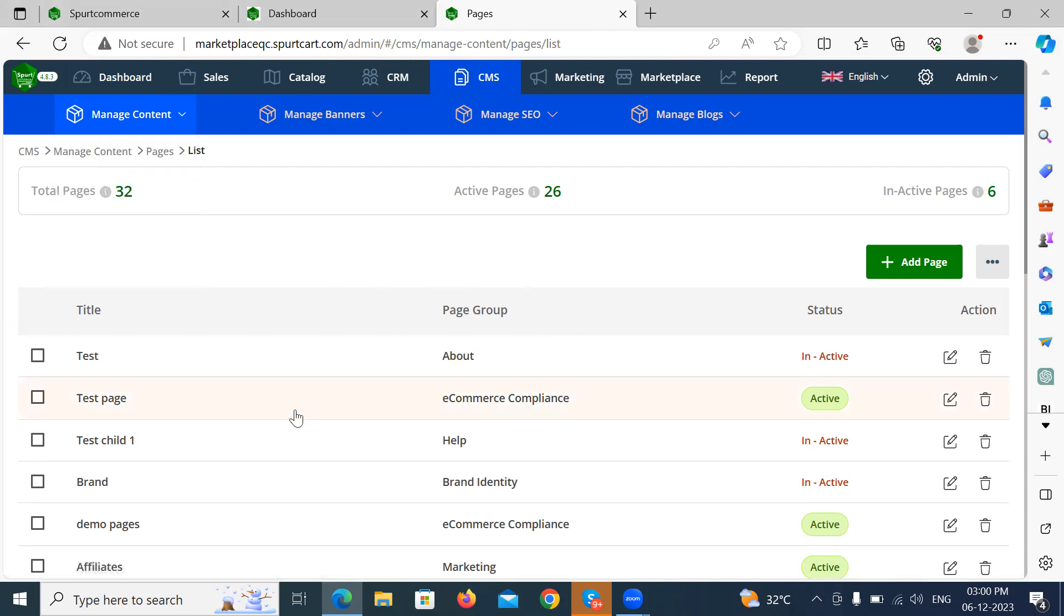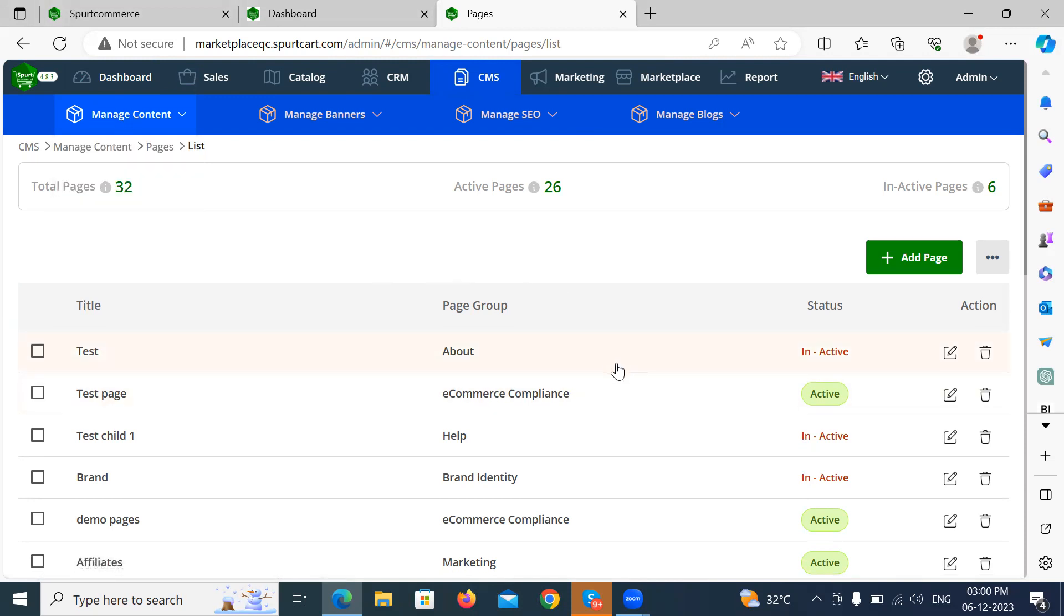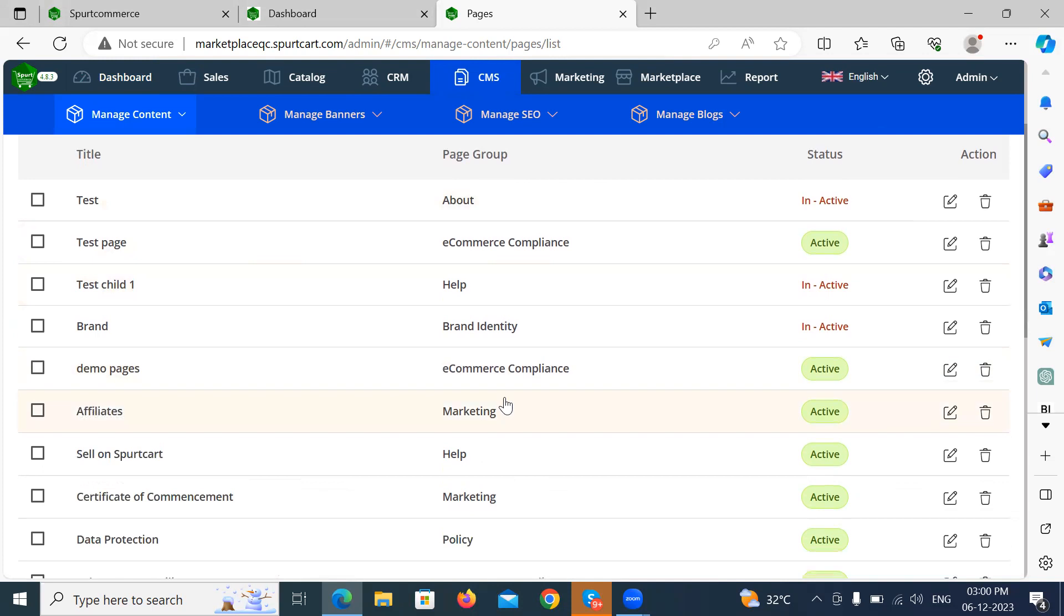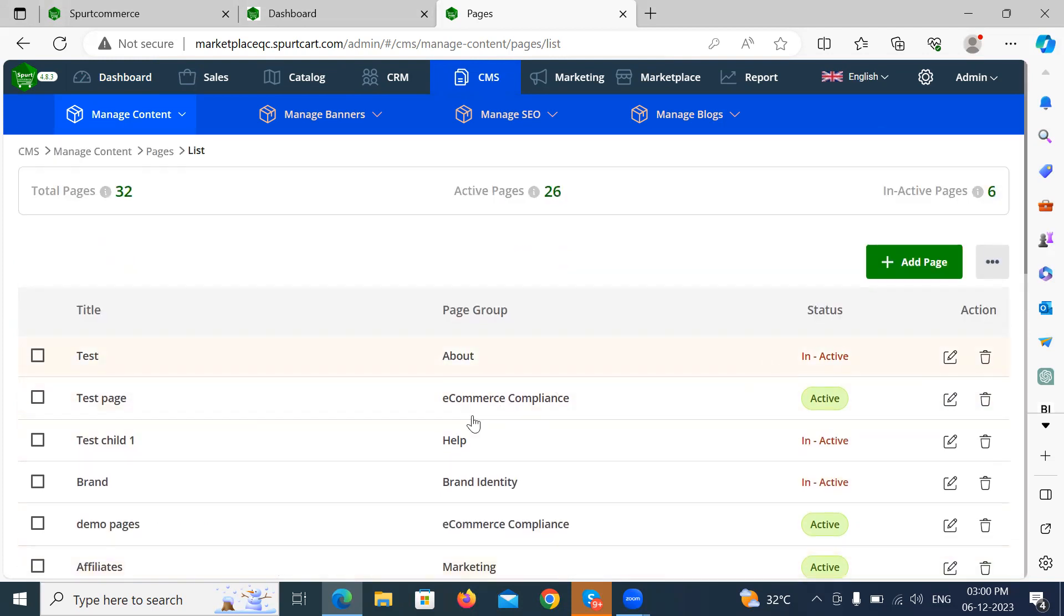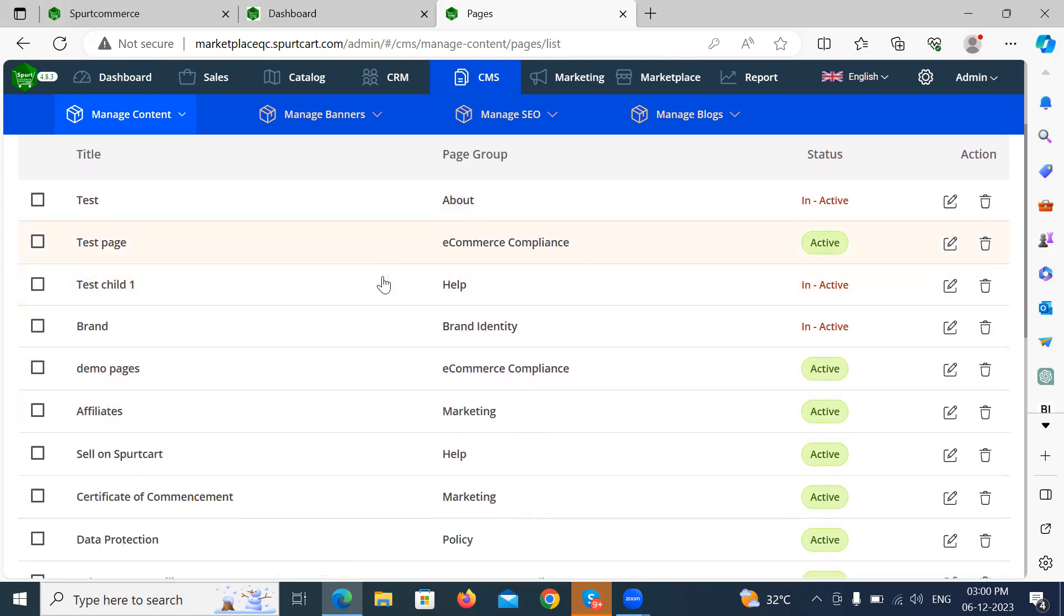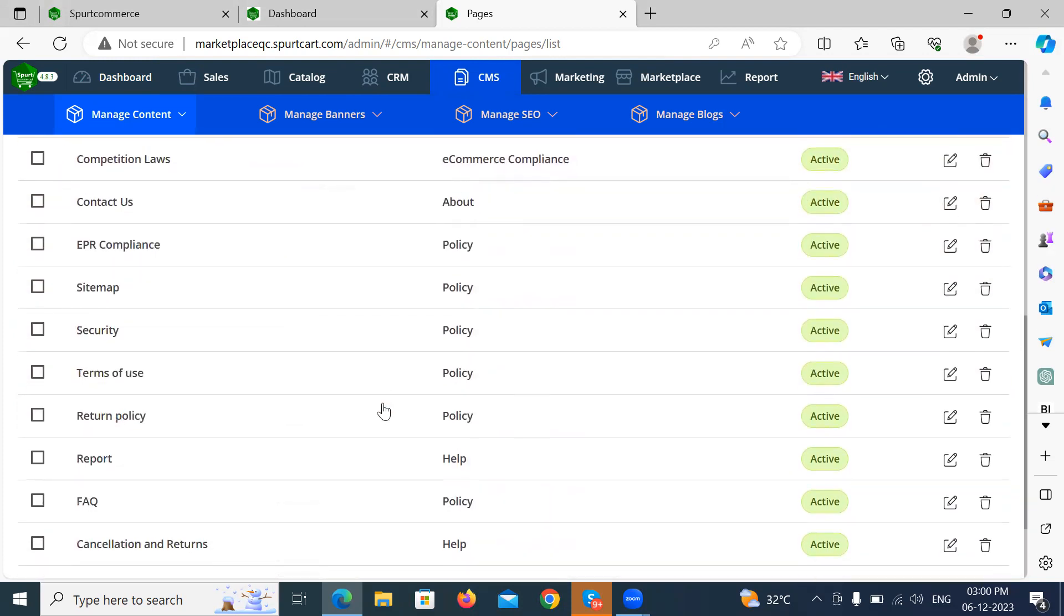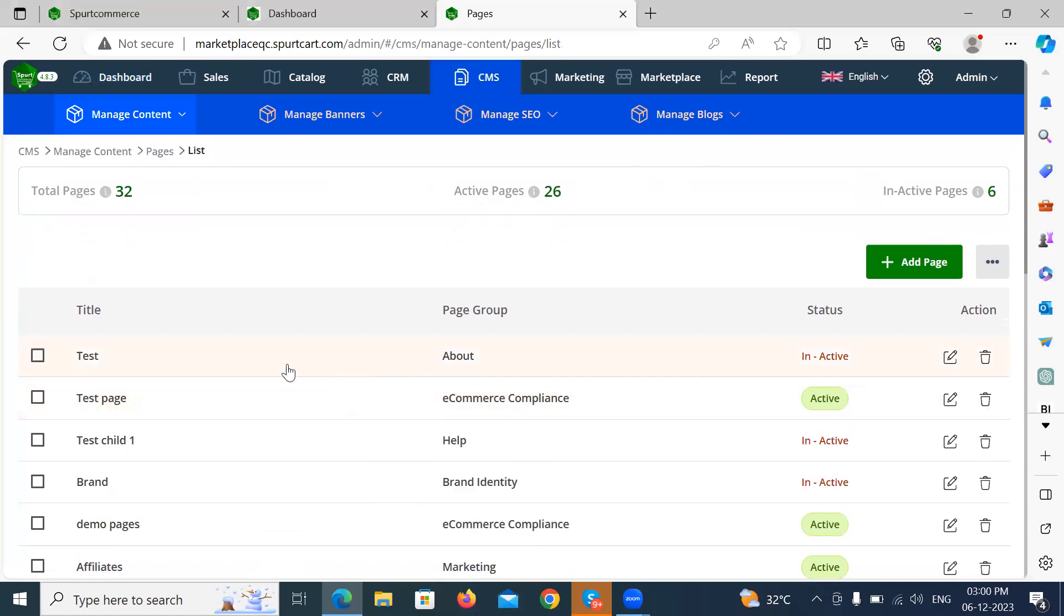This allows you to create pages of the website. Here you can see all the pages of the website grouped under a particular page group. This page group enables organization of the pages in the website.